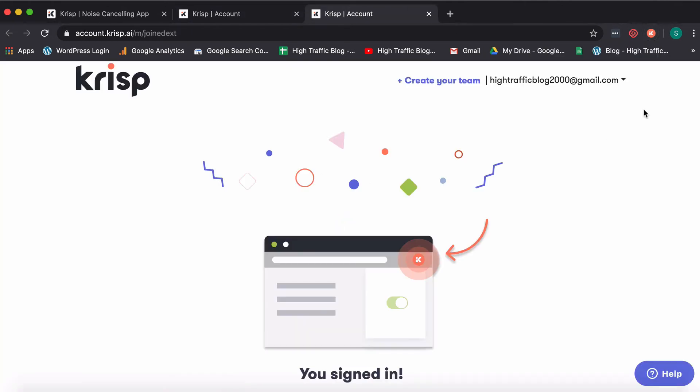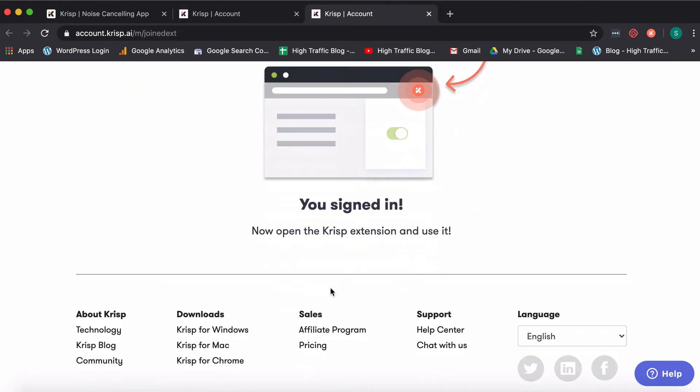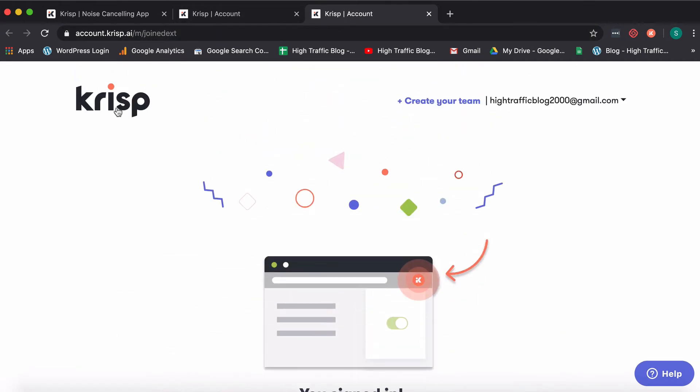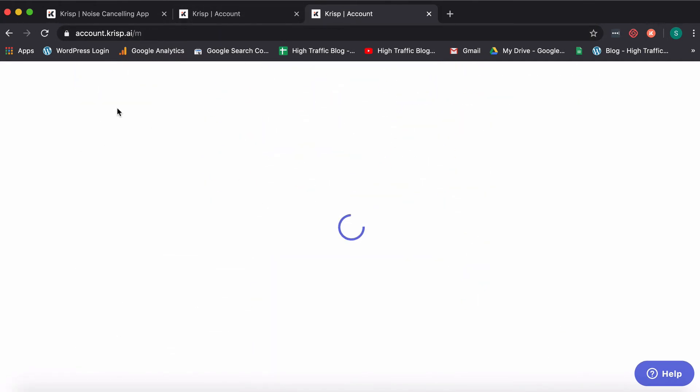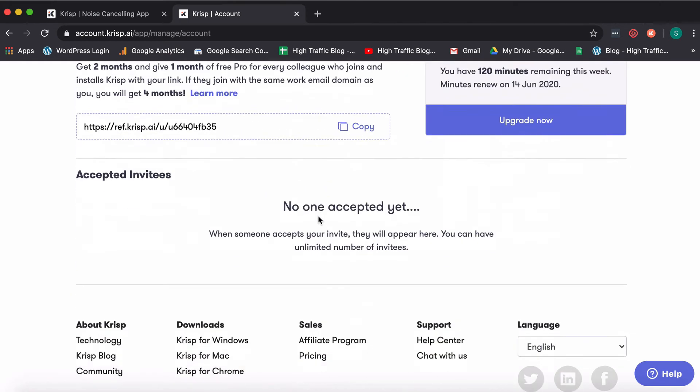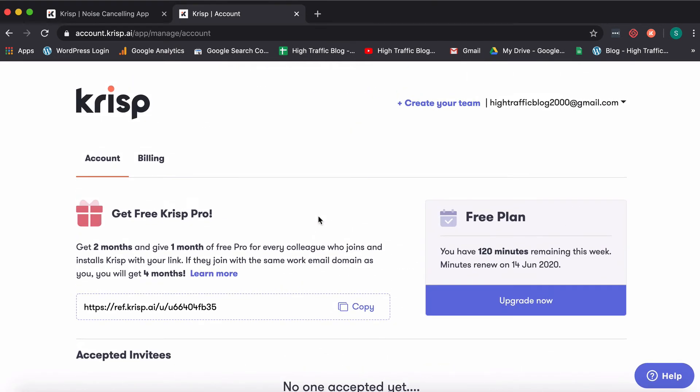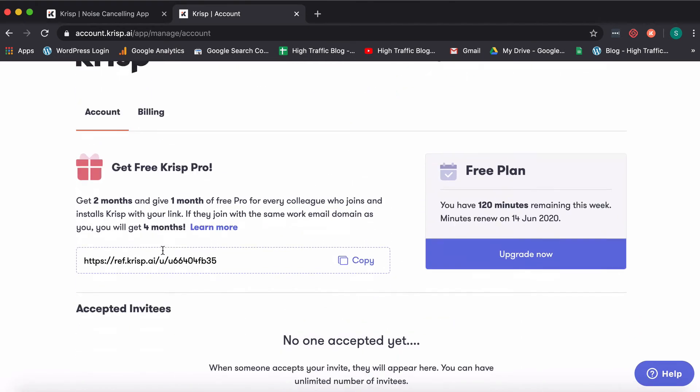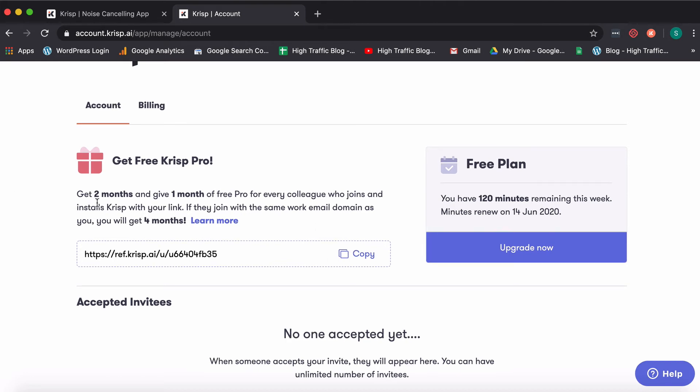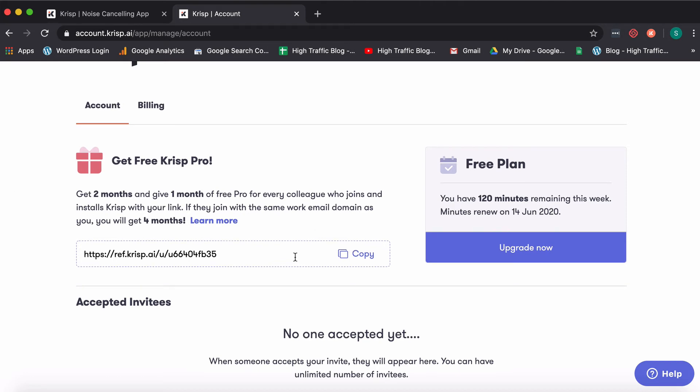So now that we've signed in, what we can do is we can just quickly visit our account. And here's how it's going to look. And here's the referral plan which crisp has in place. So if anybody goes ahead and signs up using your link, they will get one month of free pro and you will get two months. And if it is somebody joining in with the same work email domain.